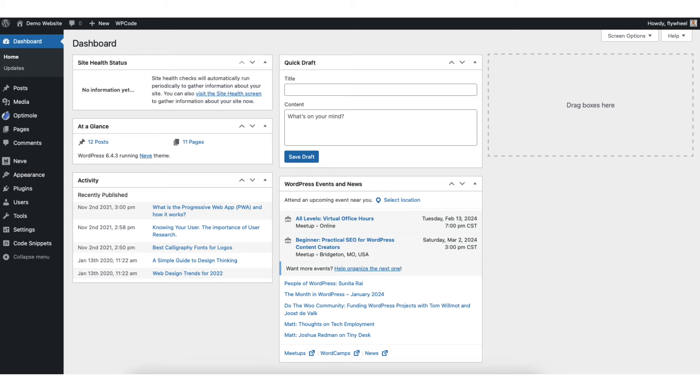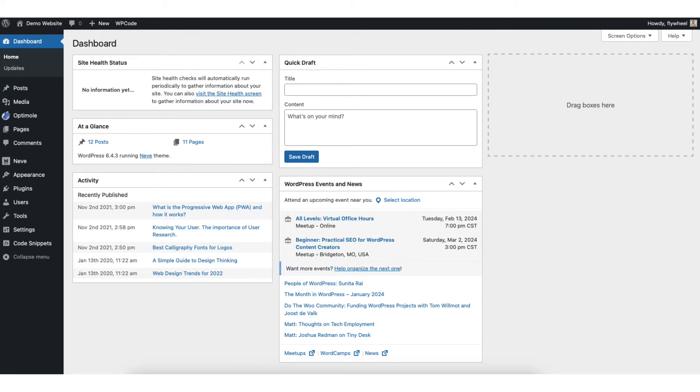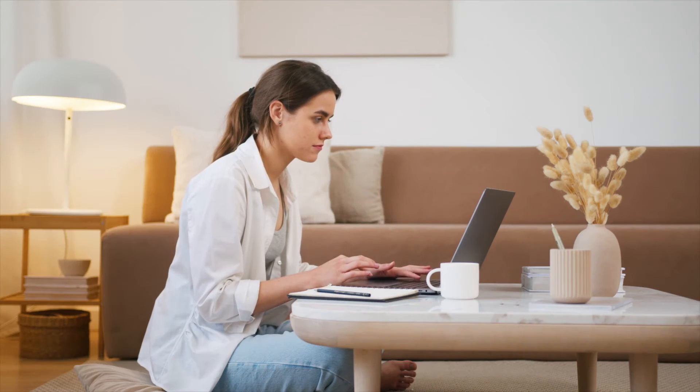In this video, I'm going to be going over how to change the WordPress logo and header of your WordPress website step-by-step. Changing a logo for your WordPress website is a quick and easy process. By the end of this video, you will successfully have your logo changed in the header for your WordPress website. Let's get started.